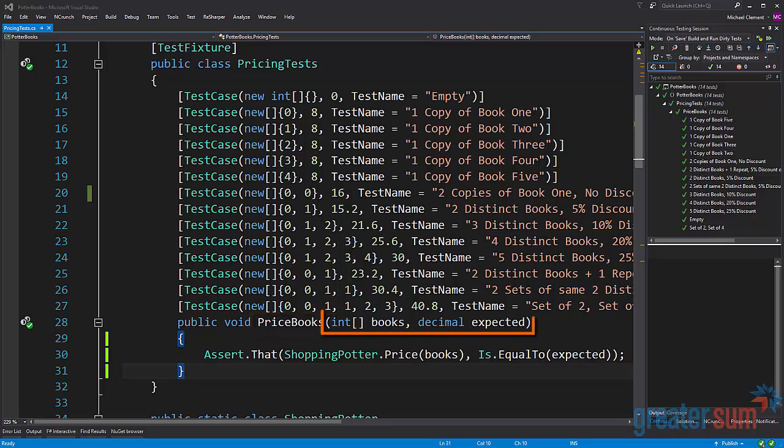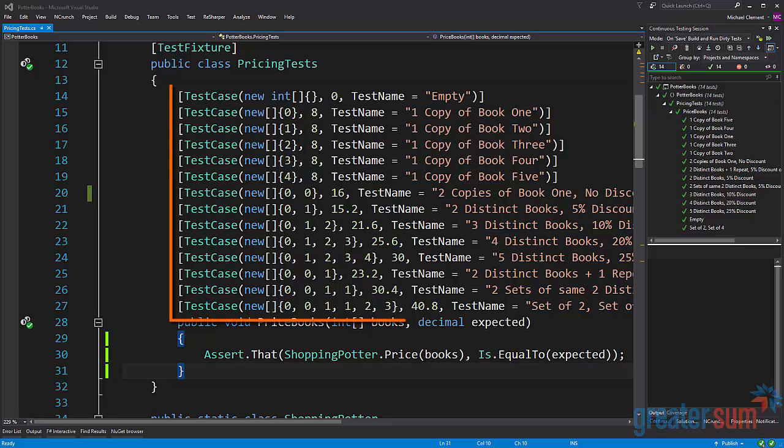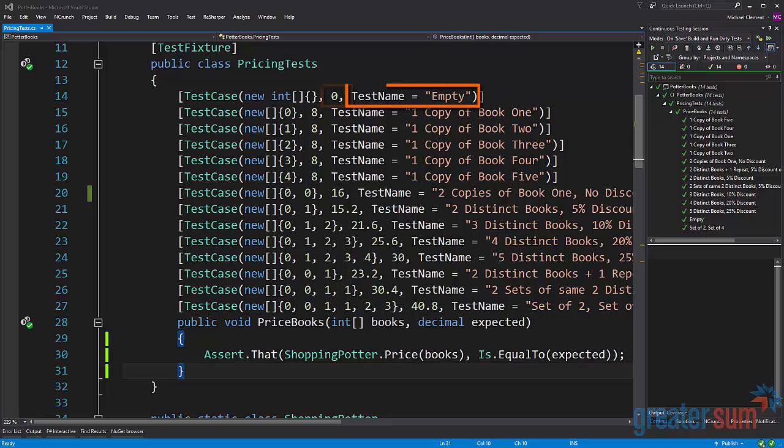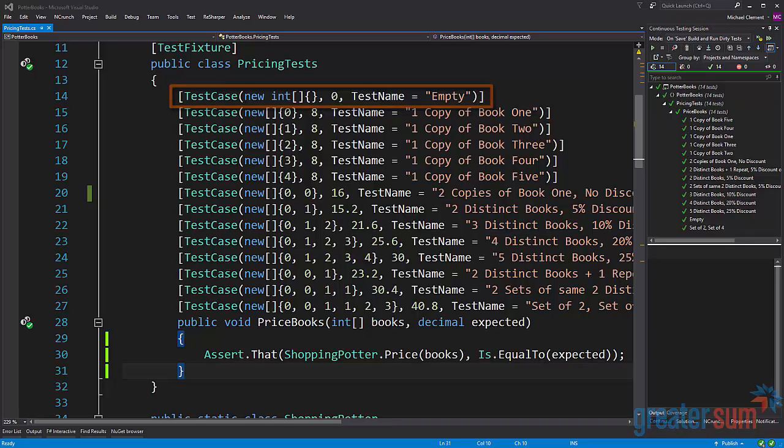So we assume that there's going to be some sort of pricing of books. The first parameter is an array of integers and the second parameter is an expected decimal. Those values are being fed by these test cases starting on line 14 going through line 27. We can see on line 14 that we have an empty array and that we expect zero, and here the test name also tells us that it's called empty.